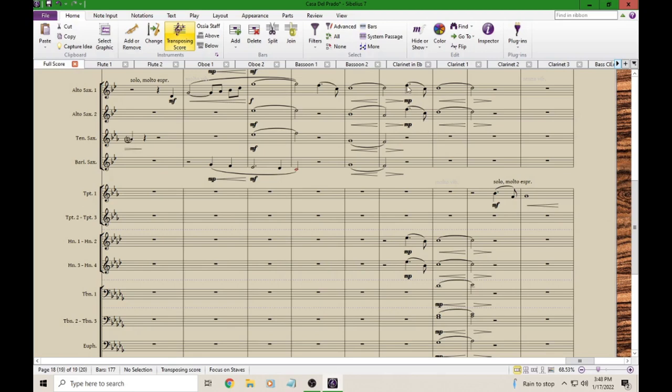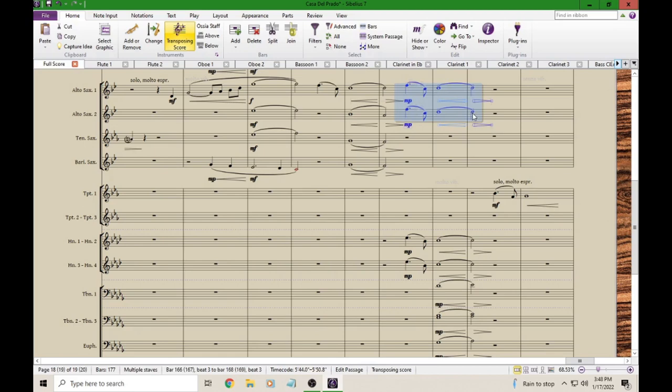I will click once again, press and hold shift, and click again, and now I have that active. So we need to turn these into Cue Notes.